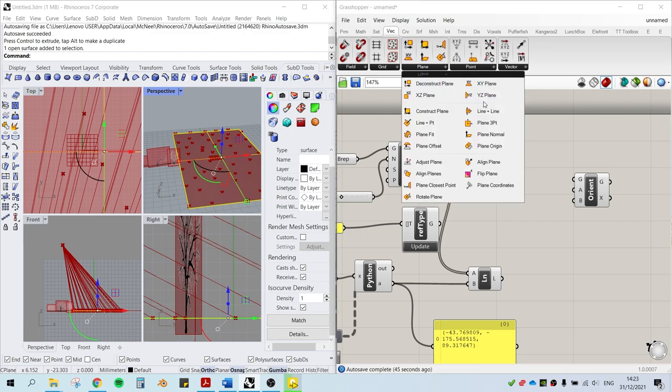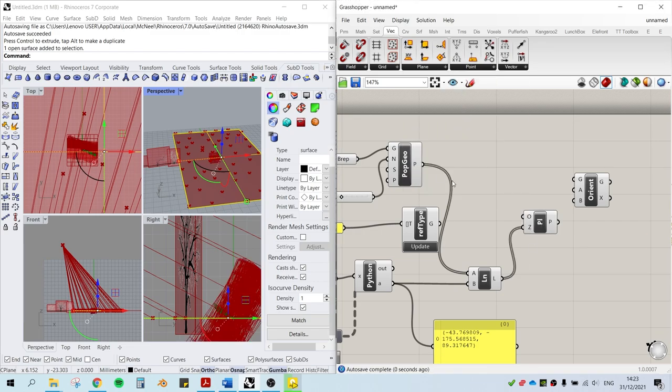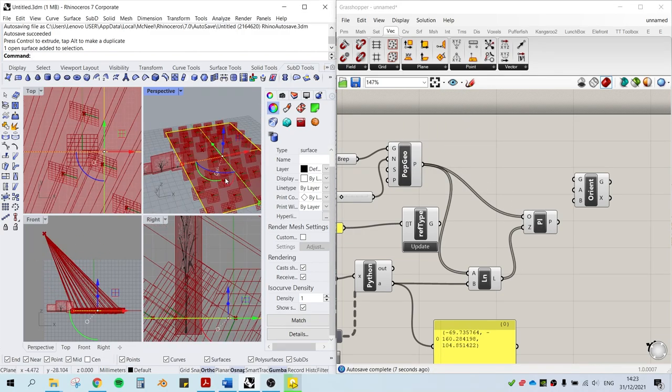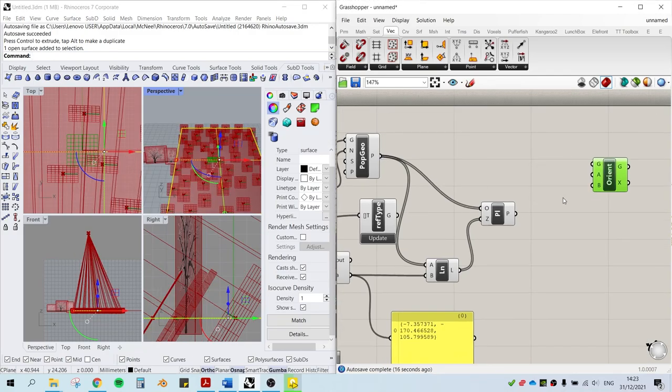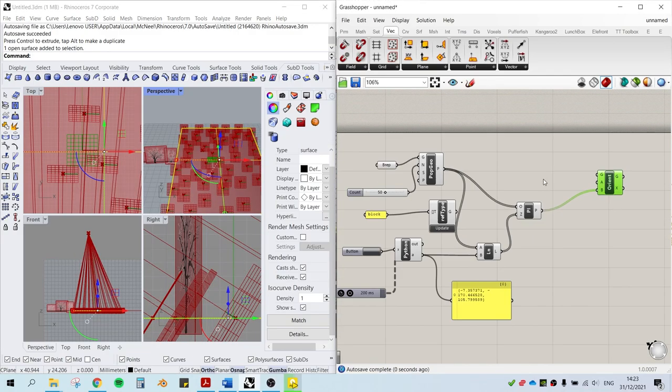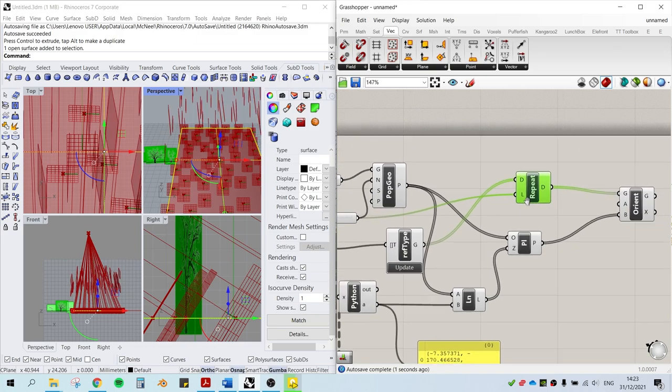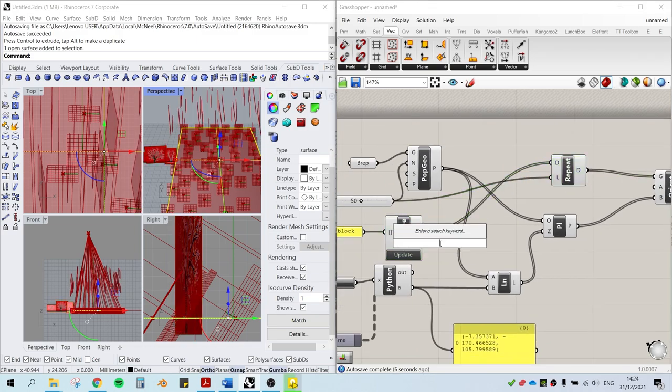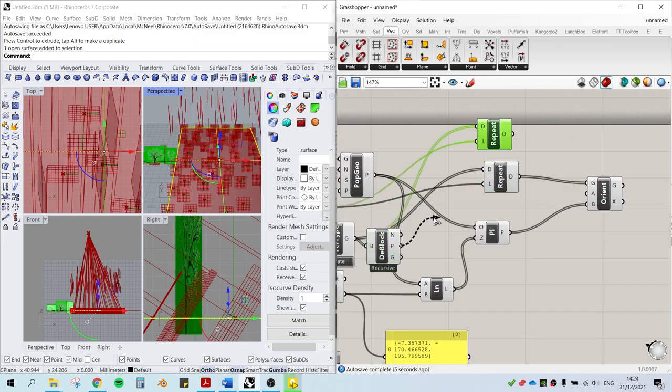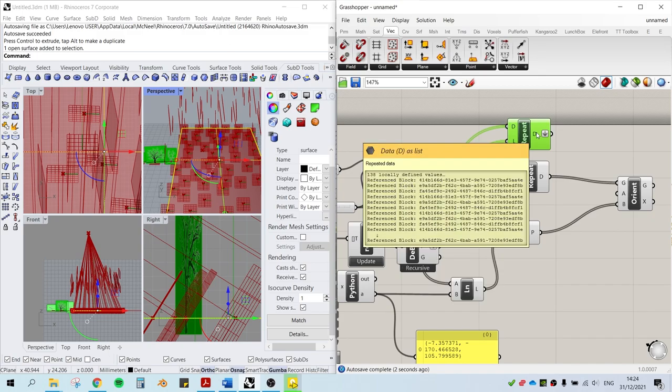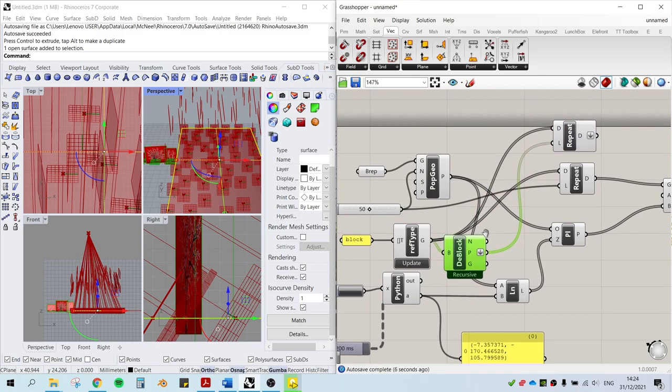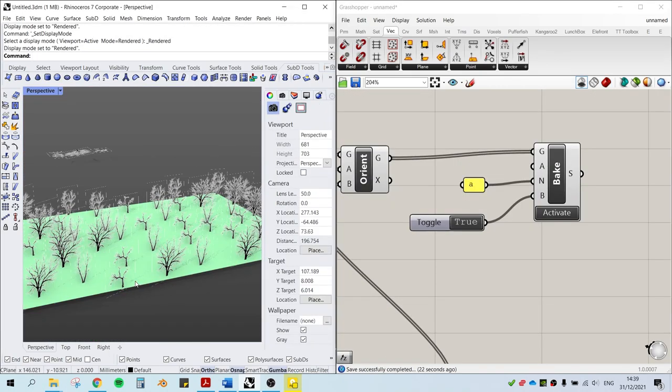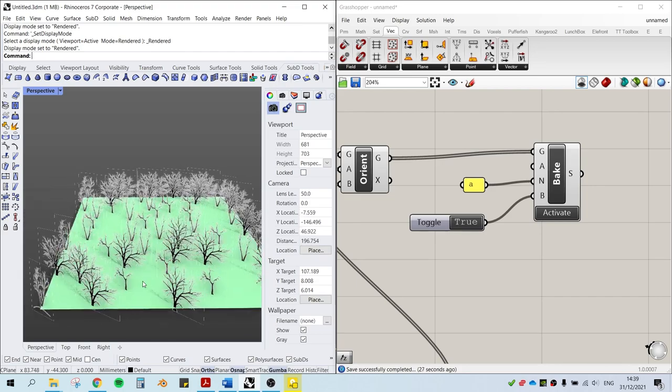The way that we align the trees to the camera is by drawing the planes that always face the camera. And by the orient component, we can successfully orient the trees onto those planes so that the trees are always facing the camera and they move in real time. And it works like a charm.